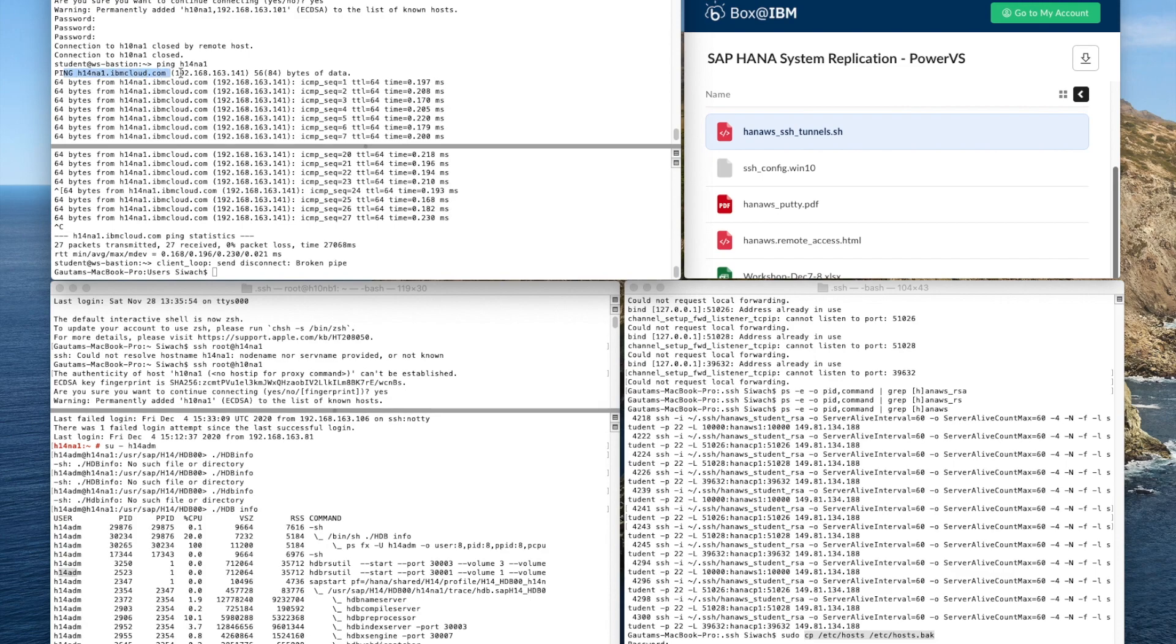And then you can do a ping just to find out that your network is running and once you do the ping it's basically telling you that you have network connectivity.